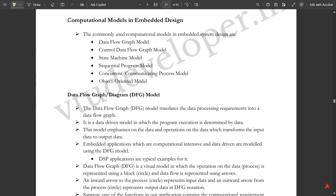We continue with the module on computational models in embedded design. There are six important models, with the first three being the most important — one question from these will appear on the exam. The commonly used computational models in embedded system design are: Data Flow Graph (DFG), Control Data Flow Graph (CDFG), State Machine Model, Sequential Program Model, Concurrent or Communicating Process Model, and Object Oriented Model.